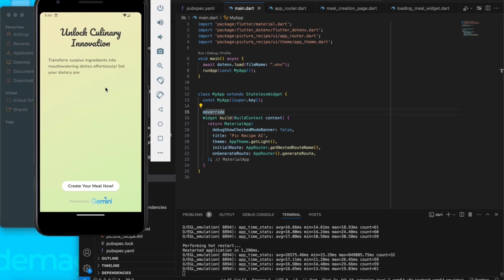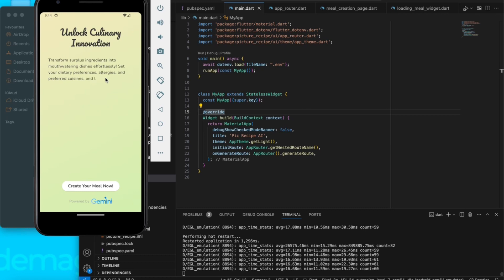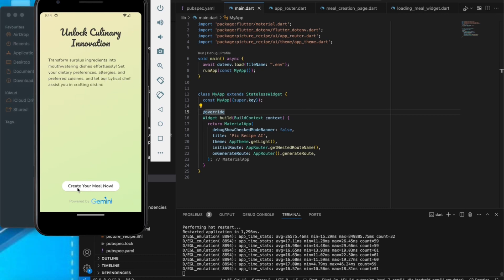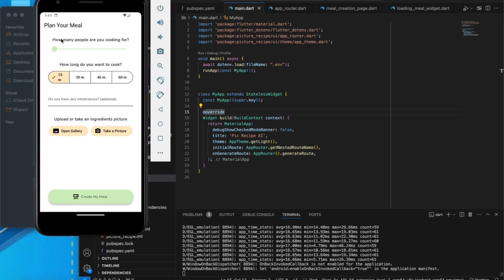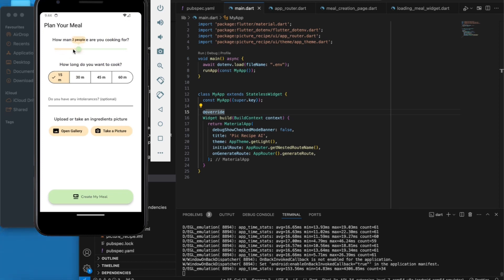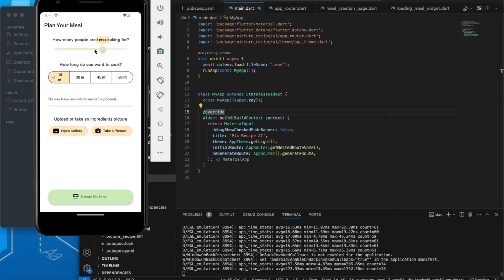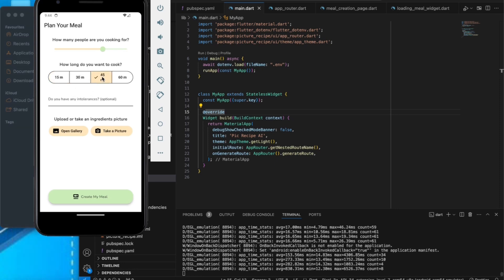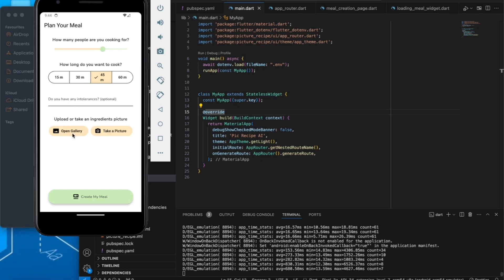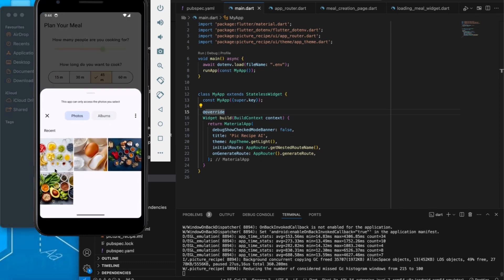We are using some small animation here. When you click on 'Create Your Meal Now', it takes you to a place where you have to plan your meal. Here you can specify the number of people you are going to cook for — let's say three — and you also specify how long you want to cook, let's say 45 minutes. This is optional.